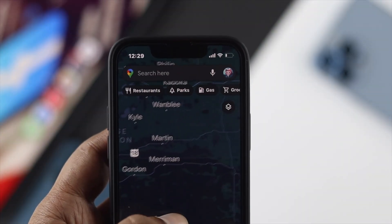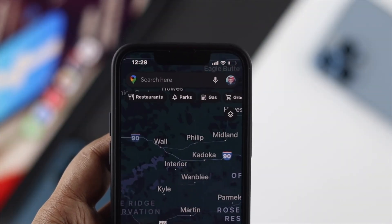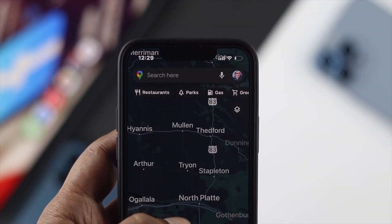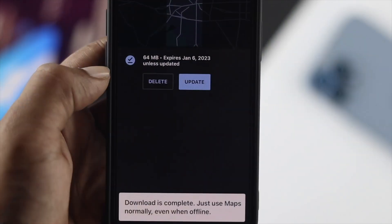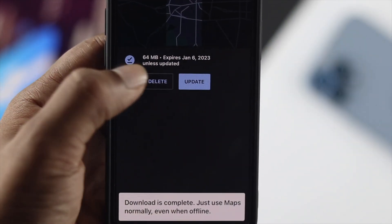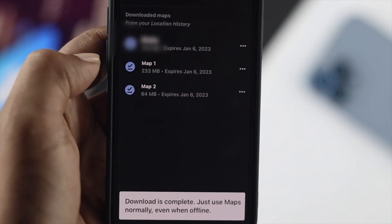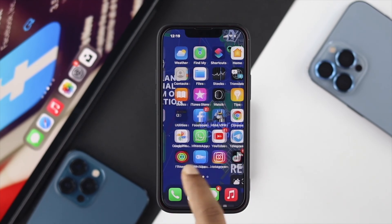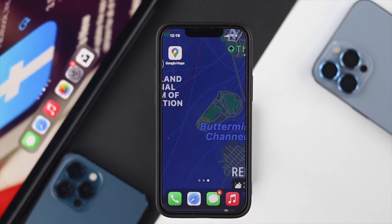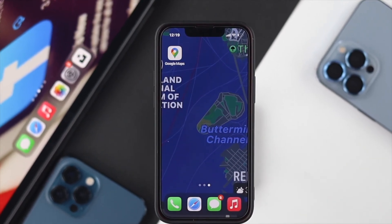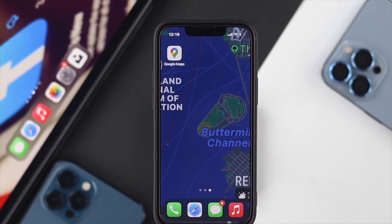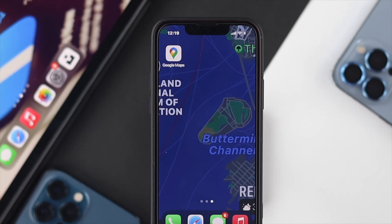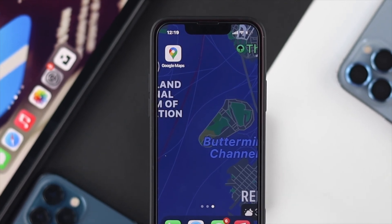In order to use Google Maps offline, there are a couple of steps you need to go through. First, on your iPhone or Android, you need to have the Google Maps application on your device. If you don't have it already, you can download it from the App Store or the Play Store.